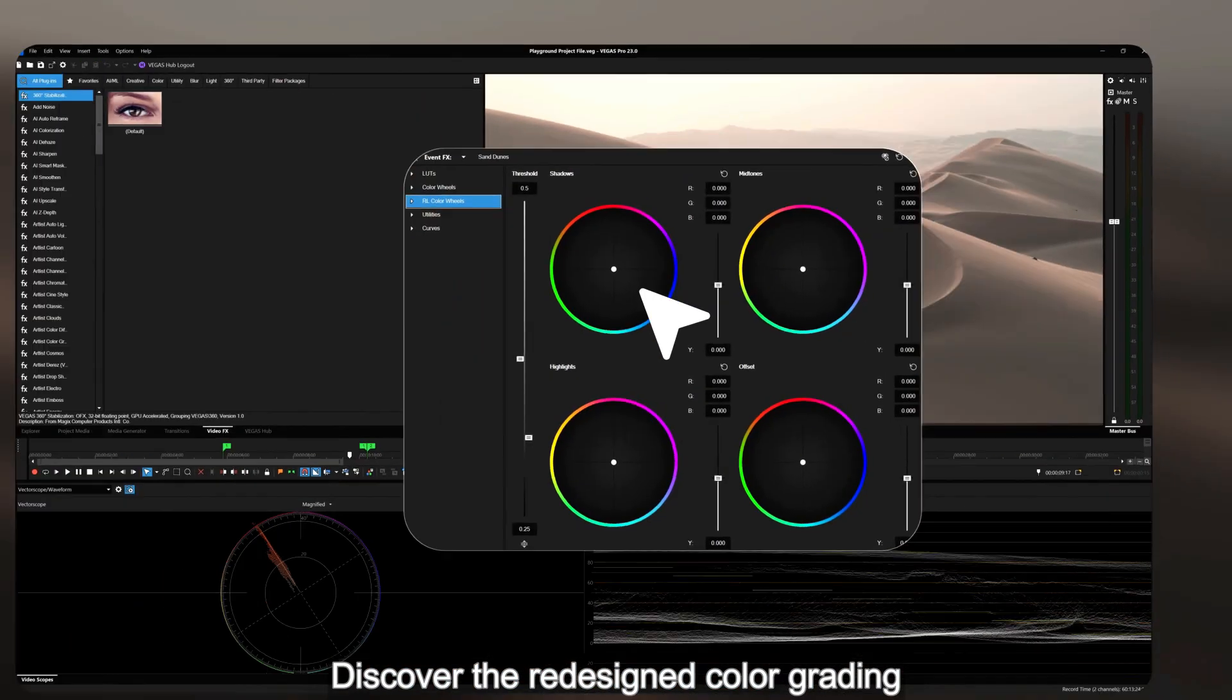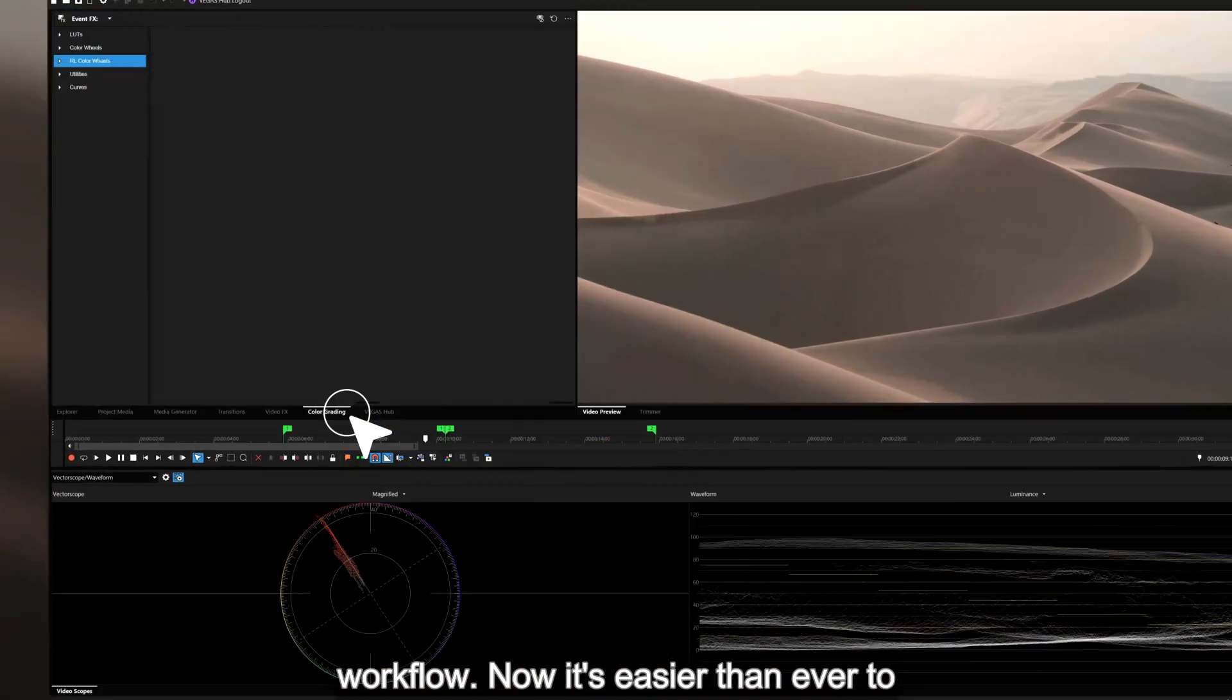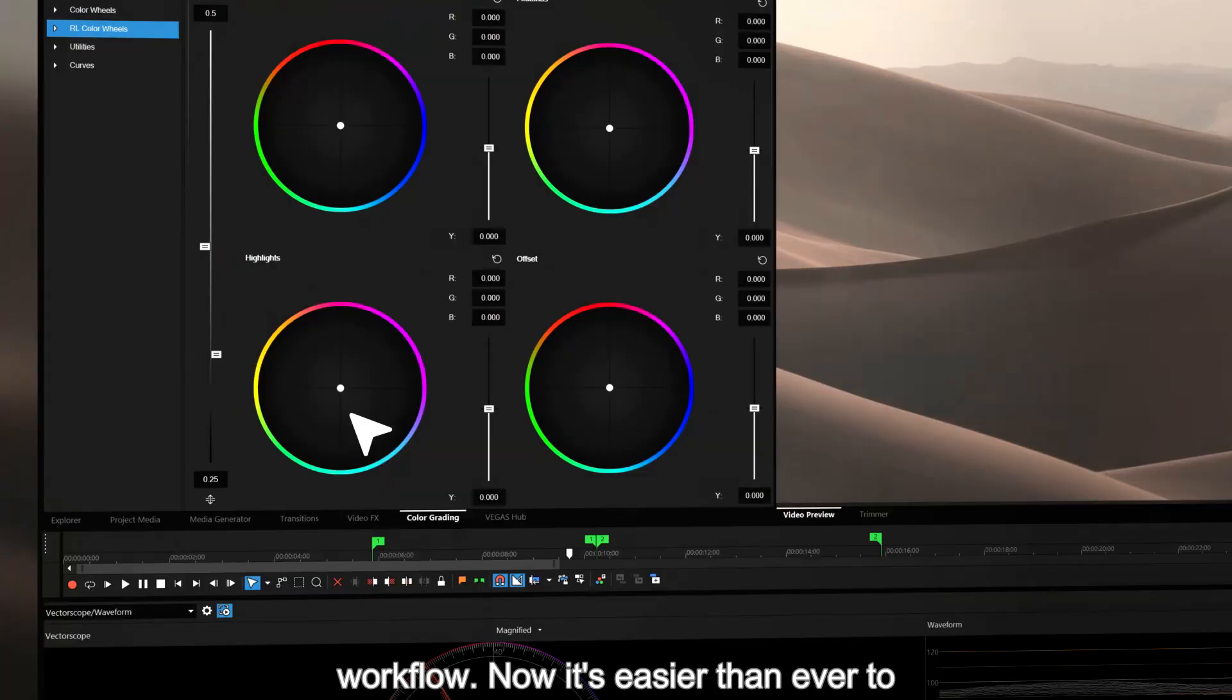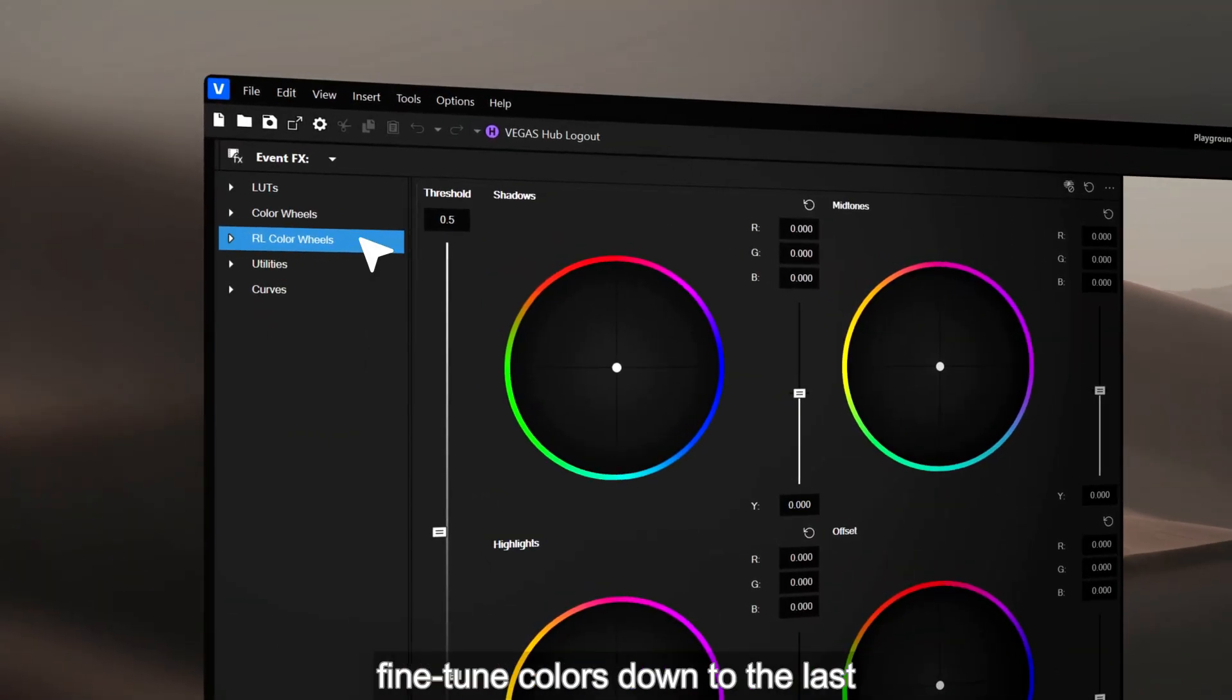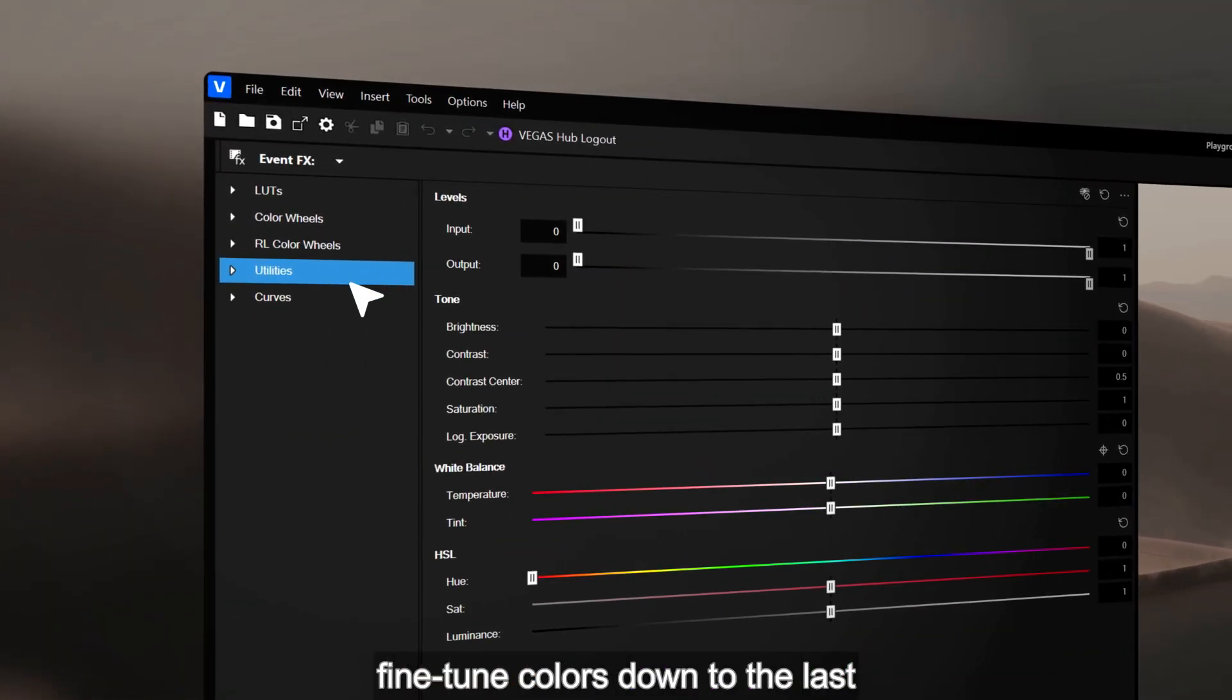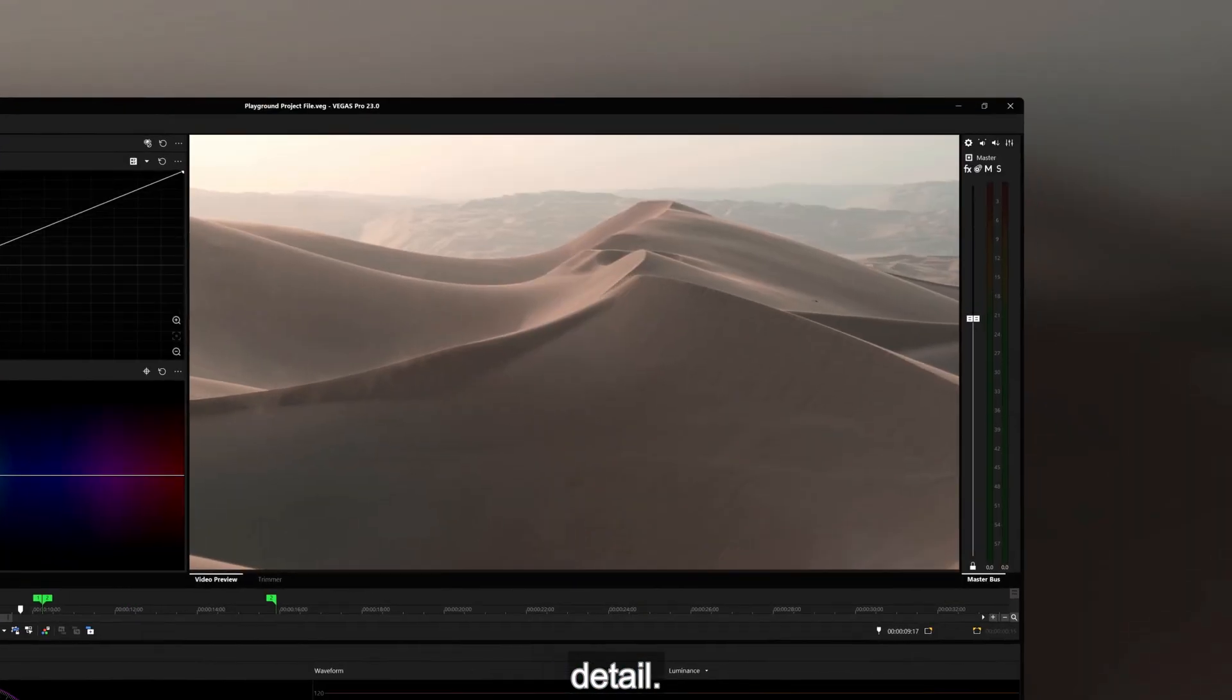Discover the redesigned color grading workflow. Now it's easier than ever to fine-tune colors down to the last detail.